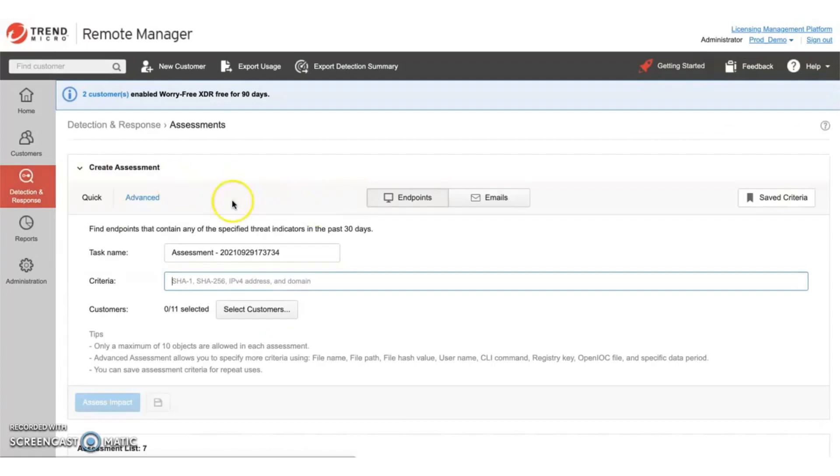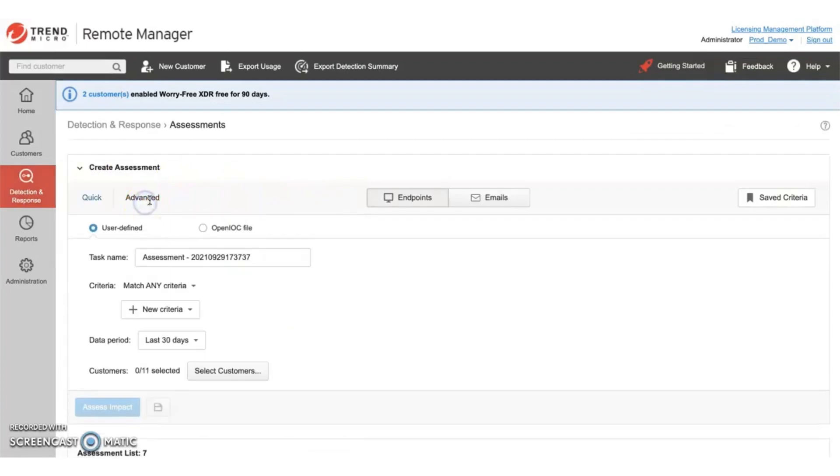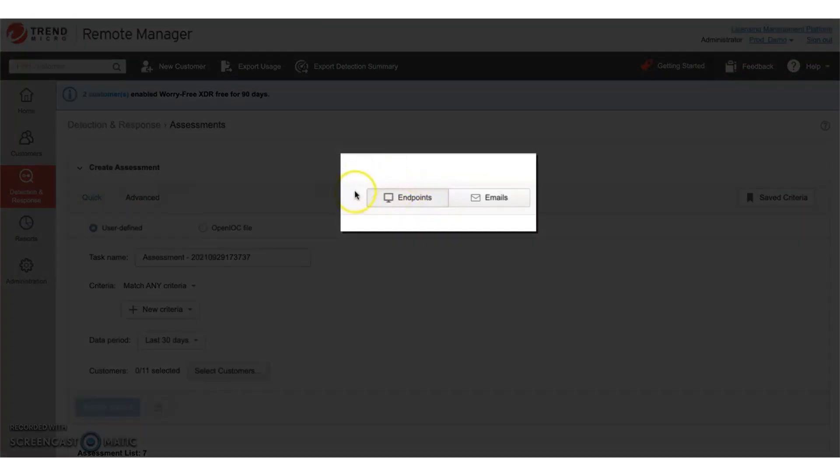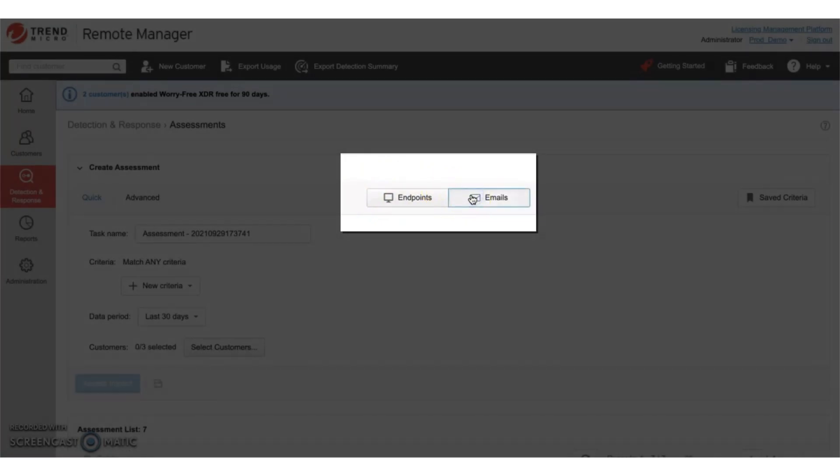From here, you can conduct assessments across endpoints and email. In this case, we're going to select the email assessments.